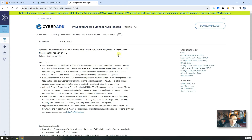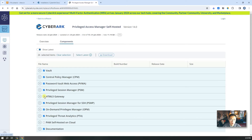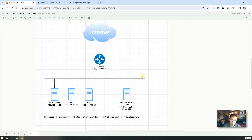We're going to download those 14.0 components and install them in our lab environment as quickly as we can. We're going to install VALT, CPM, PVWA, and PSM, but we'll probably ignore other parts to reduce installation time. At the end of the video, we will have a fully functional PAM core solution in our lab environment.